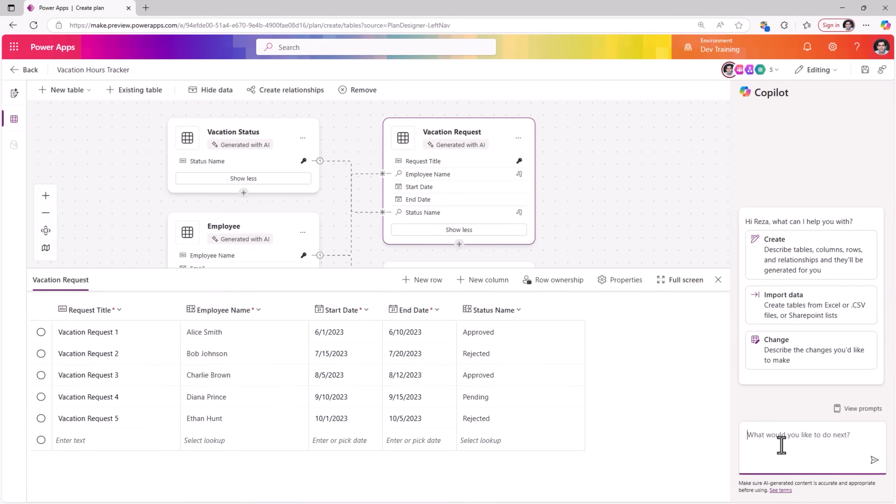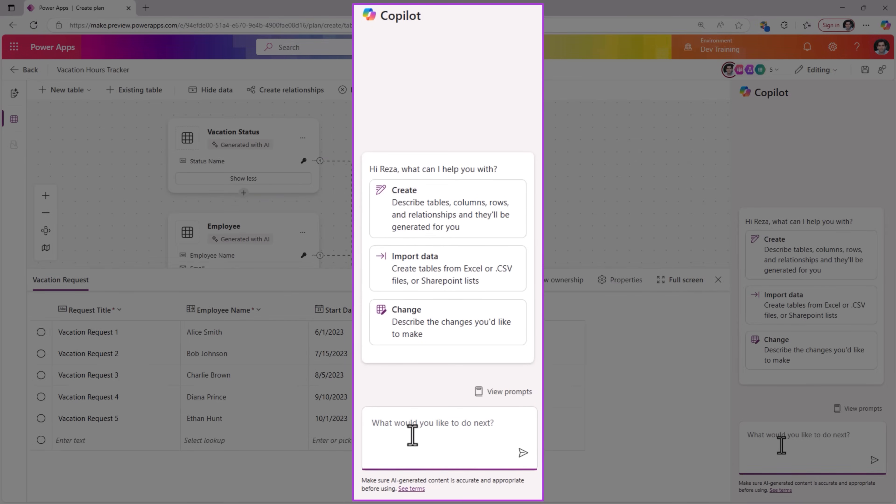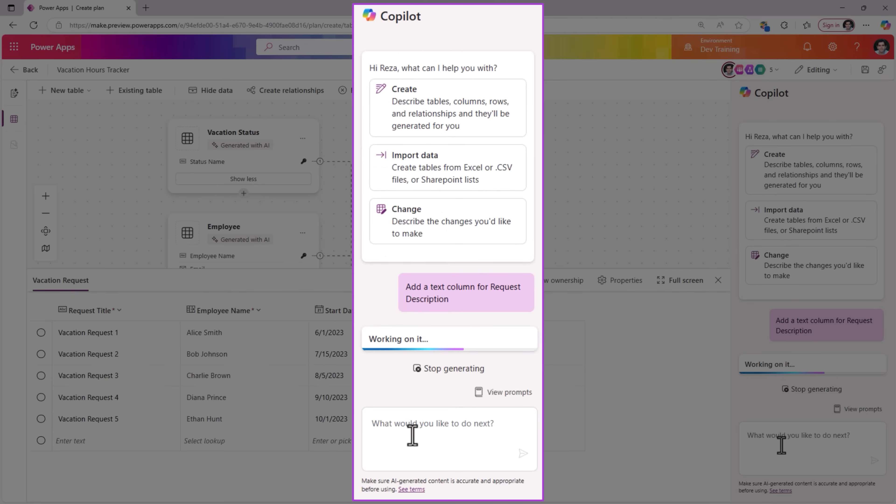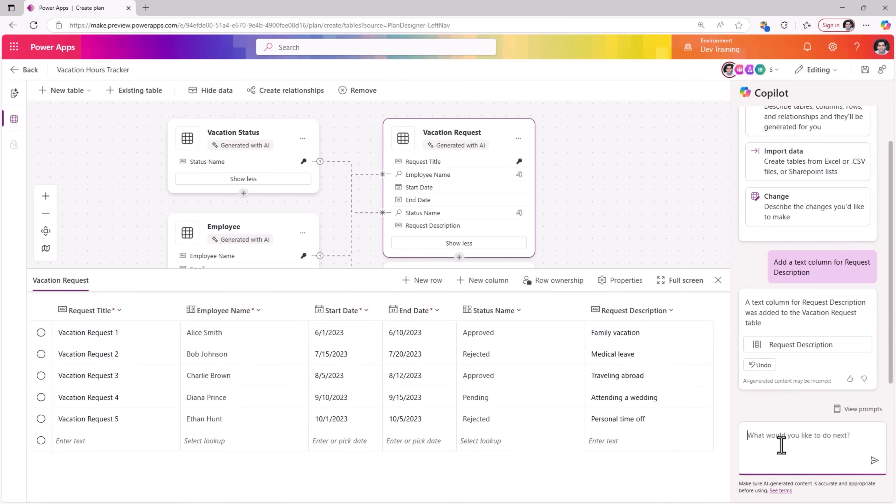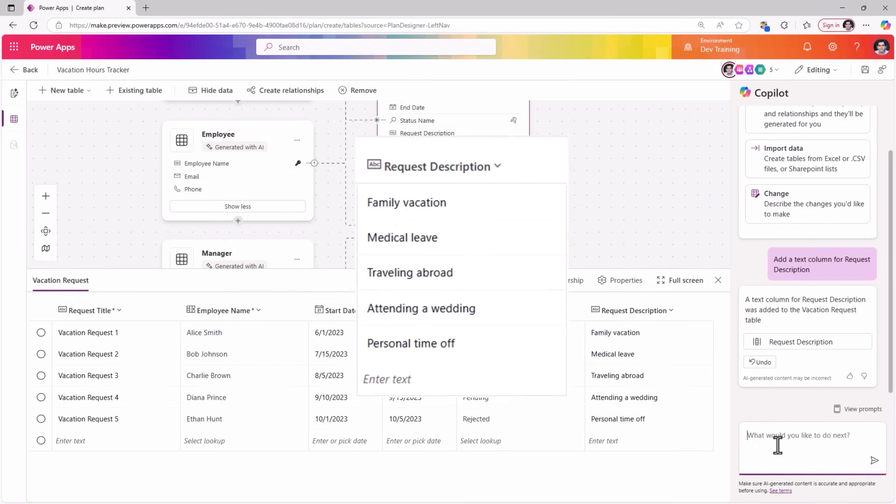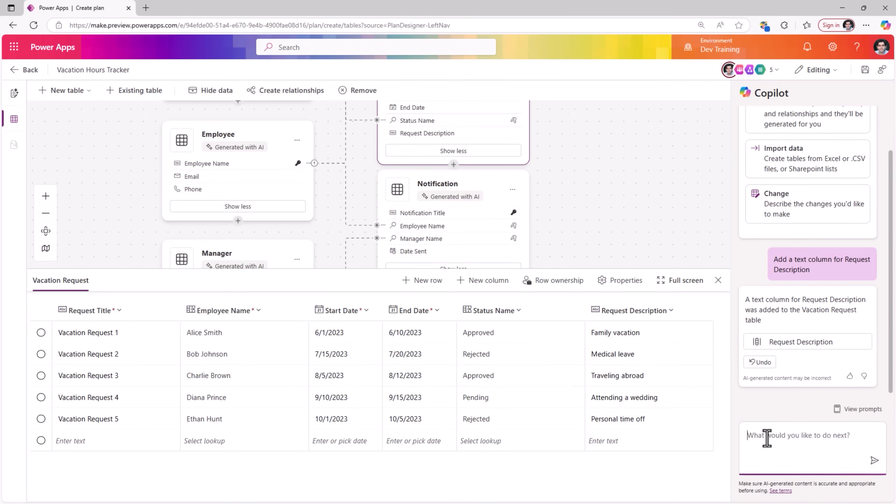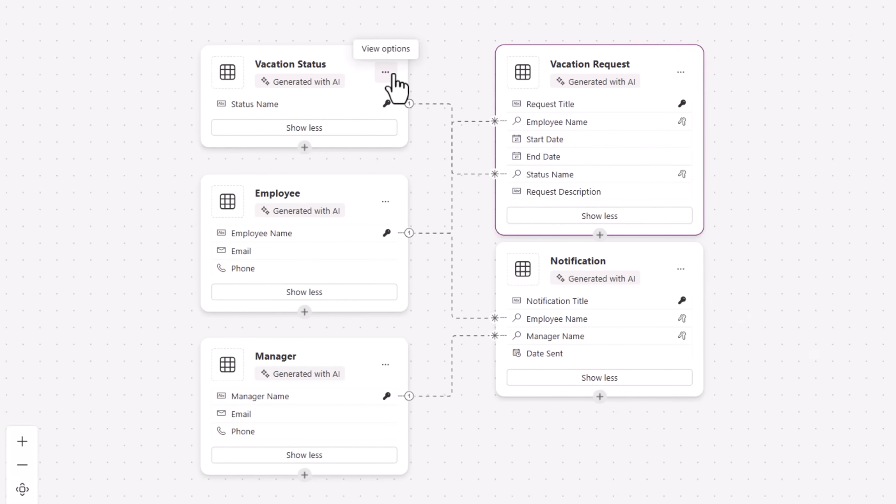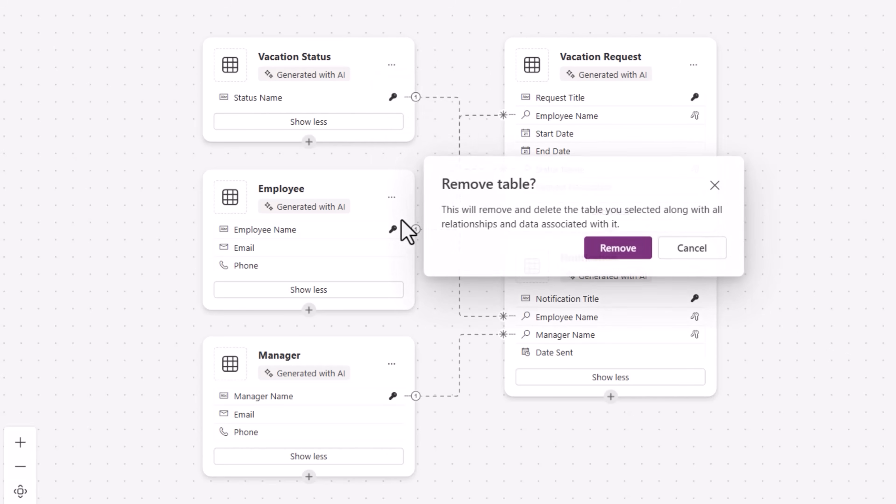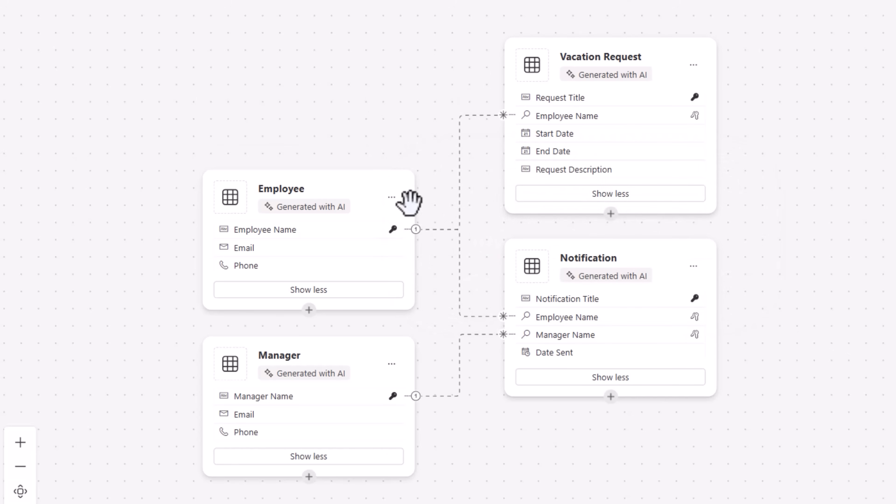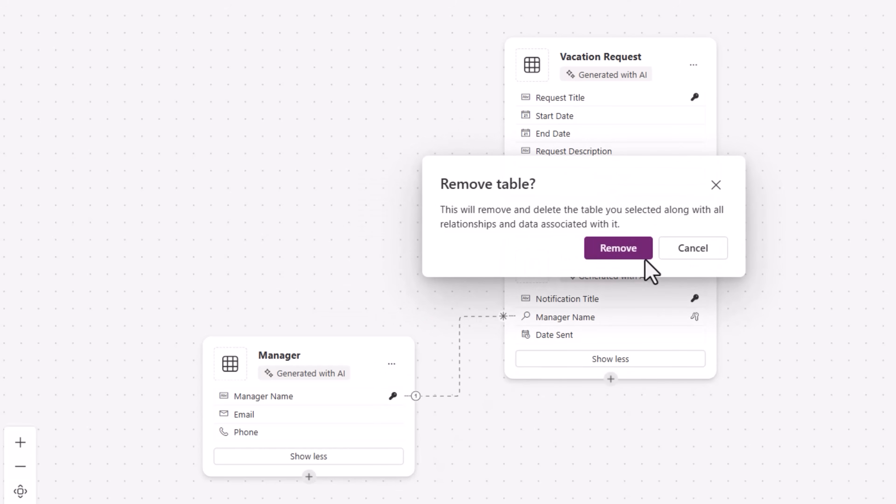Now for the vacation request table, I would like to add a column for the request description. Here as well, in line in the data workspace experience, we have copilot. Let's give commands to copilot: add a text column for request description. And copilot easily goes ahead and does that. You can work with the copilot to make modifications to your data model or you can also make the modifications manually.